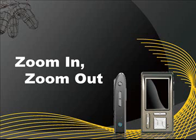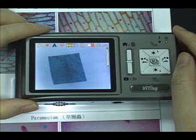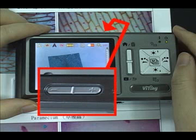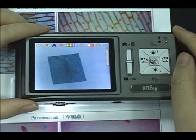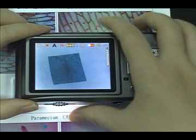Zoom In and Out. Press the Zoom In and Zoom Out buttons to adjust the image size.